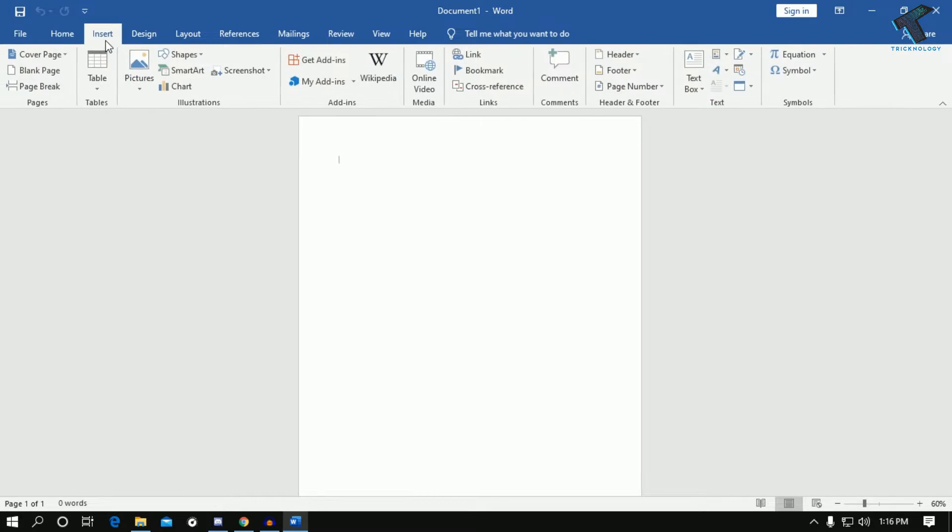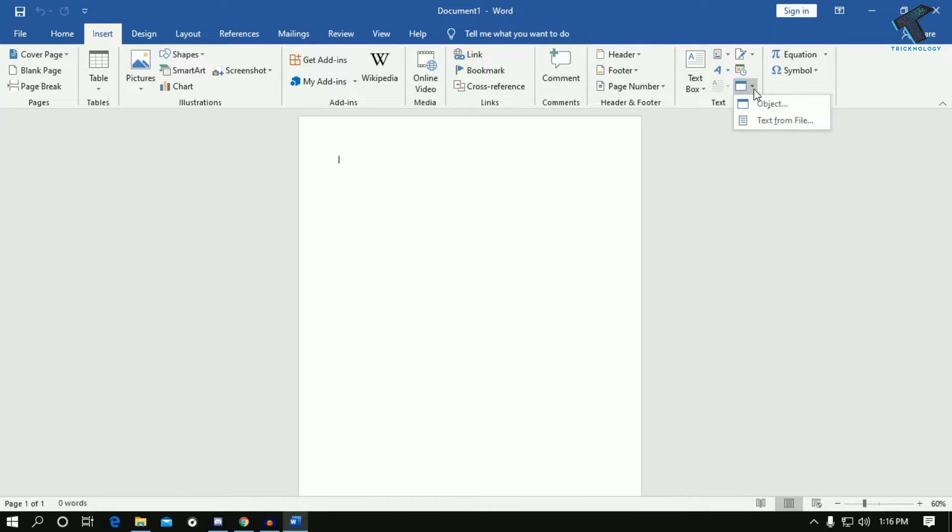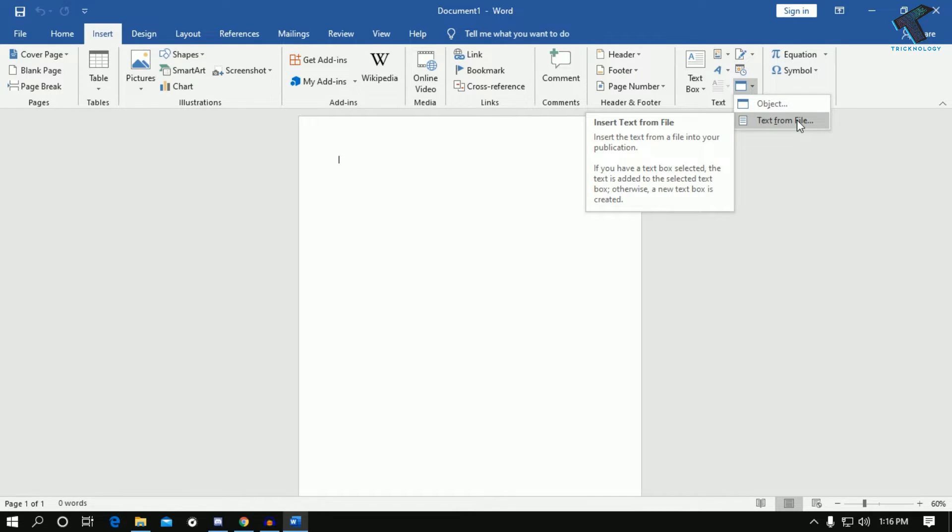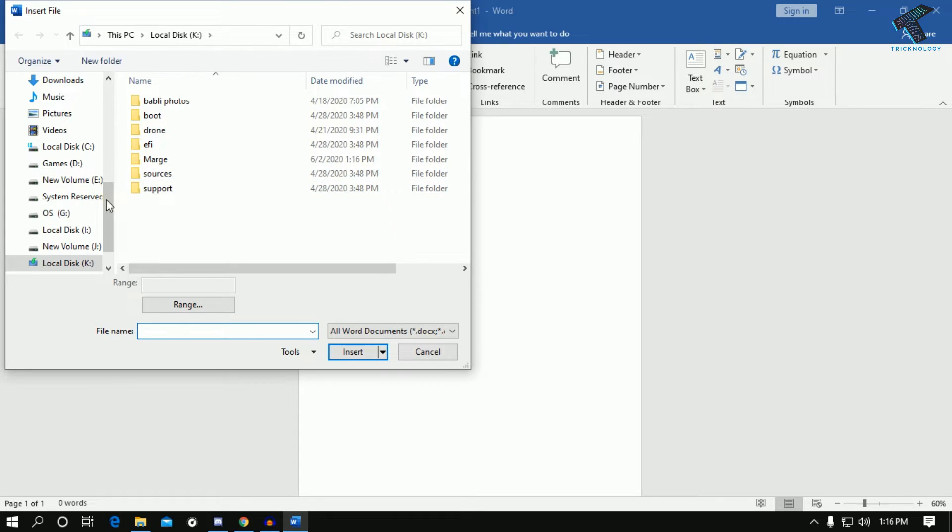click on Insert. Here you will find one option called Object, so click over there. Now you have to click on this dropdown menu and click on Text from File. You have to